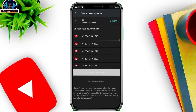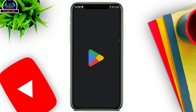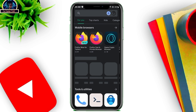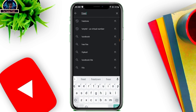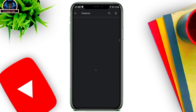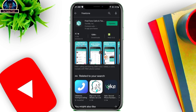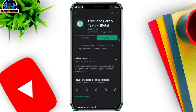Open your Google Play Store and search for FreeTone. Here it is — make sure you update this app. Once you successfully update it, go back and claim your number.